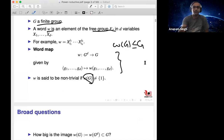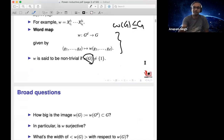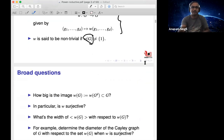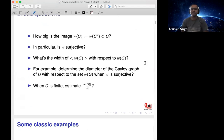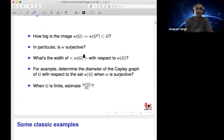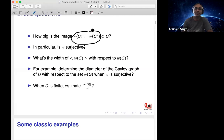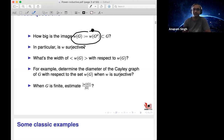What are the broad questions in the subject? The first question is: how big is the image W(G)? I'll denote W(G) for the image of the word map W, which is a subset of G. We want to understand how big that subset is. For example, one can ask whether it is always surjective, or at least for which particular W it is surjective.